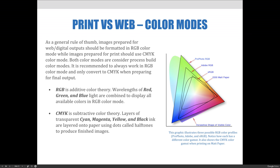The graphic on the right-hand side of the slide illustrates three possible RGB color modes. Each of these modes outlines the specific color gamut it can produce. These are measured and standardized into what are called color profiles. In the graph, there is ProPhoto, Adobe, and sRGB. Notice how each has a different color space and gamut. It's also showing the CMYK color gamut when printing on matte paper.